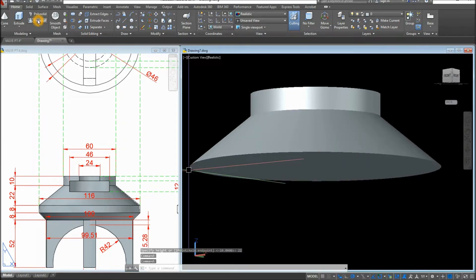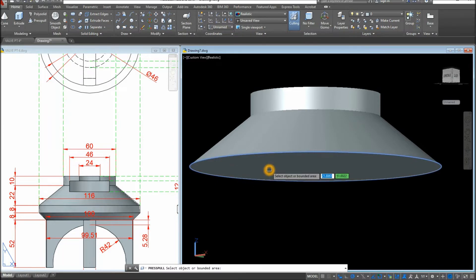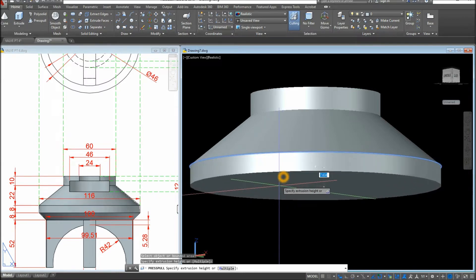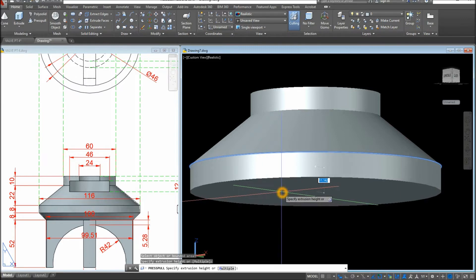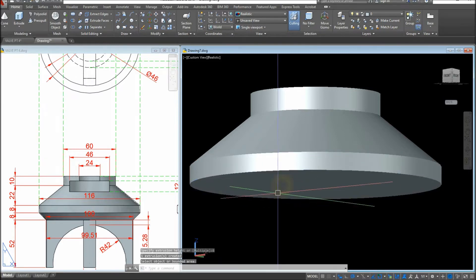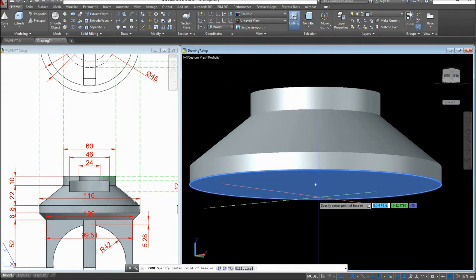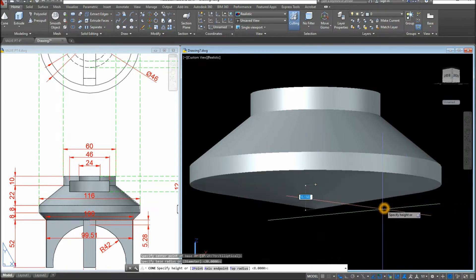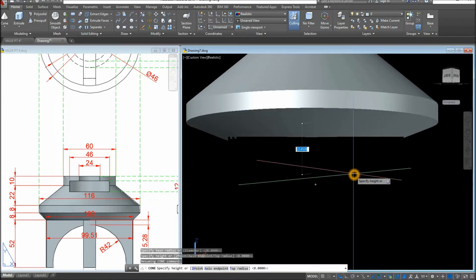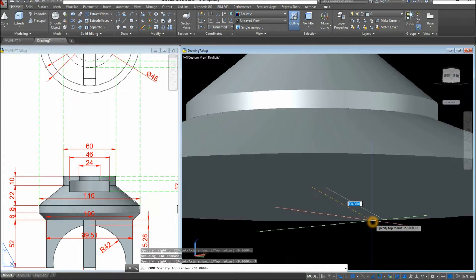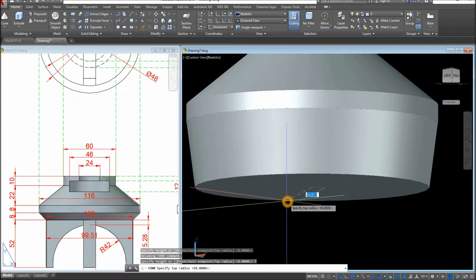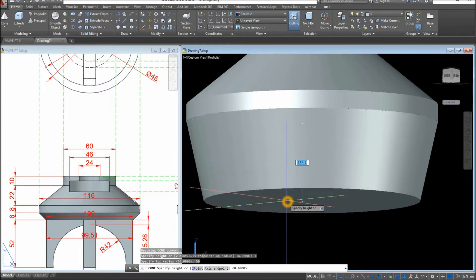Now I'm going to use the Press Pull command. Hover over this face — once the color changes to blue, left-click and bring your cursor downward 8 units, which is the thickness, then press Enter. Use the Cone command again: hover over and snap to the center quadrant, bring your cursor downward, right-click and select Top Radius. The given diameter is 100 so the radius is 50 — enter 50 — and the height is 8.